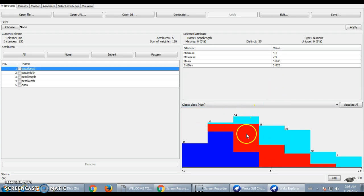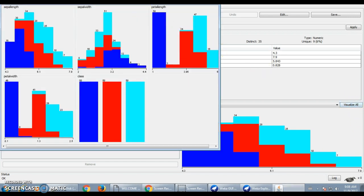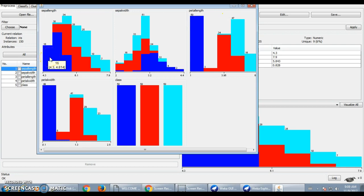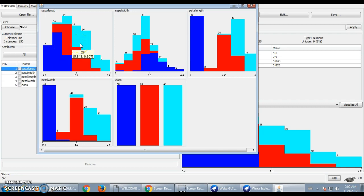At the bottom right of the screen, you can see the class. You can visualize all classes in a new window. Just click on the Visualize All button and a new window will appear where you can see the instances of each attribute in detail. So in the visualization of the class, we have around 3 classes: Setosa, Versicolor, and Virginica.